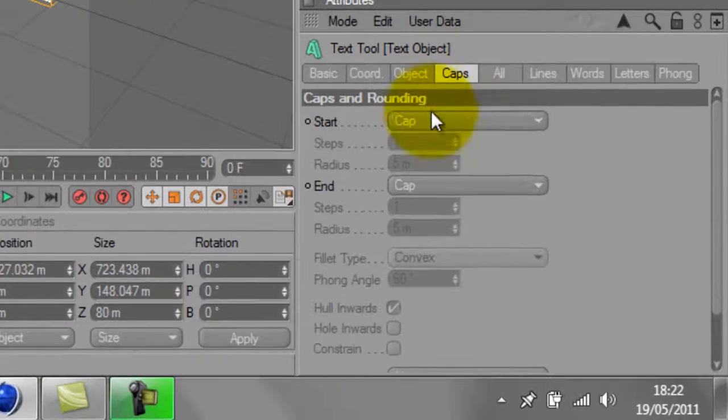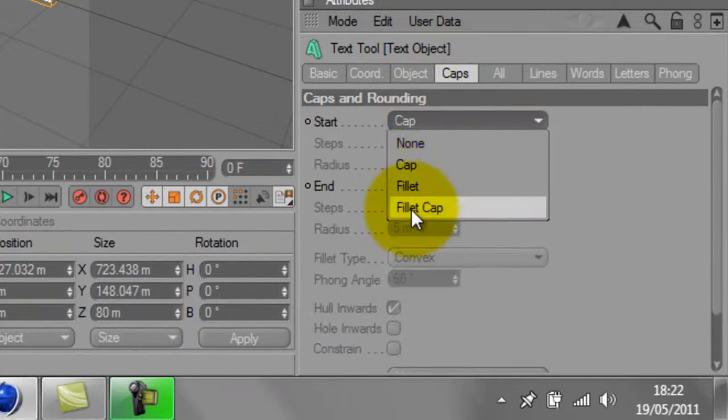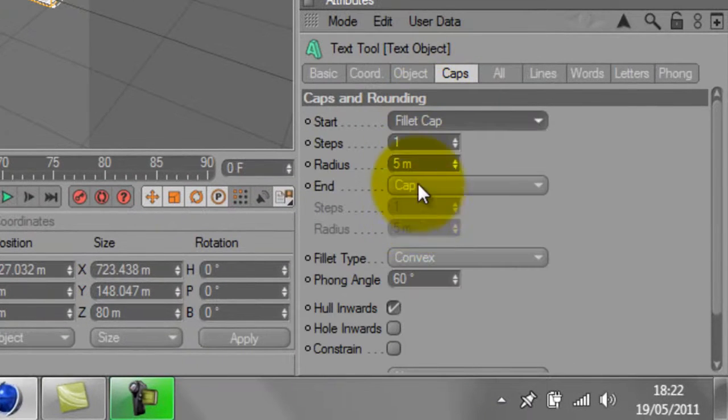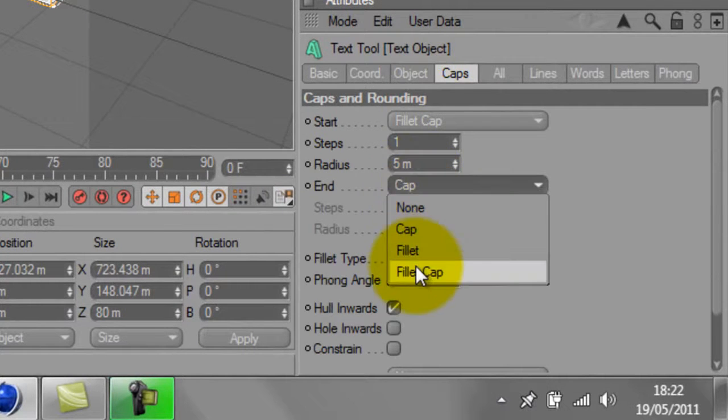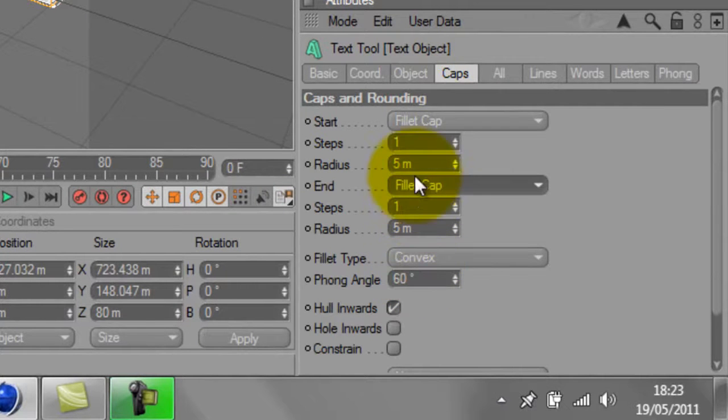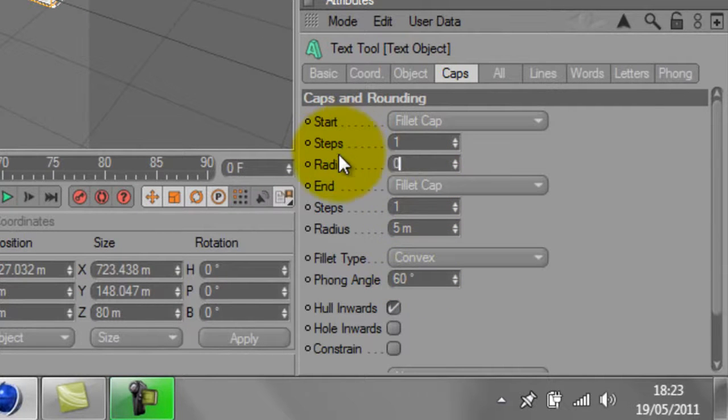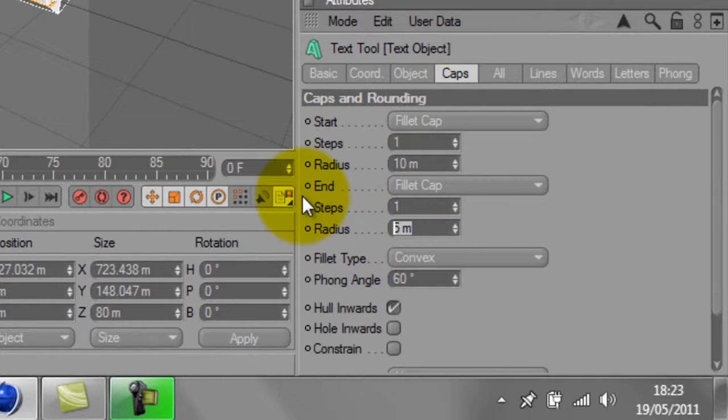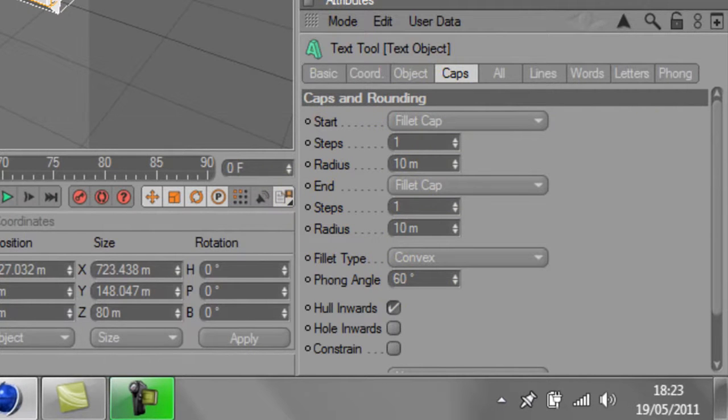Next you want to go to caps and add a fillet cap to start and end and also add 10 radius. You don't have to add 10 radius, you can add whatever you want but these are just my preferences.